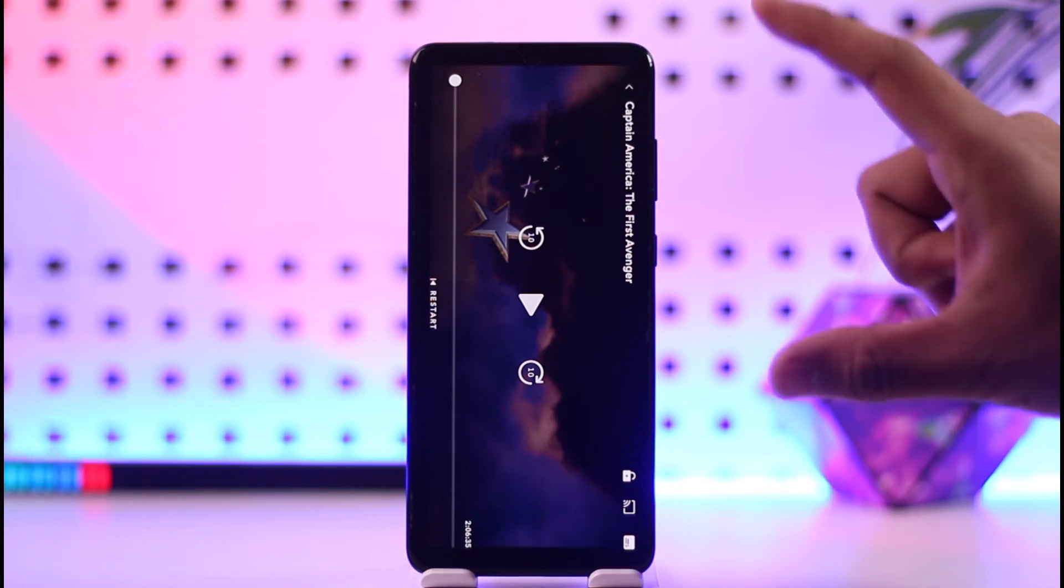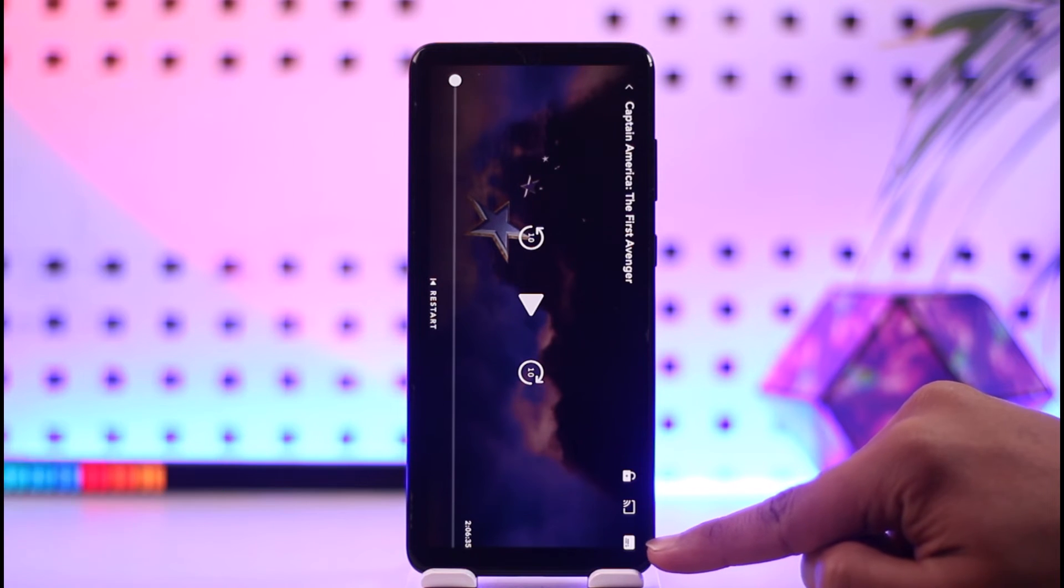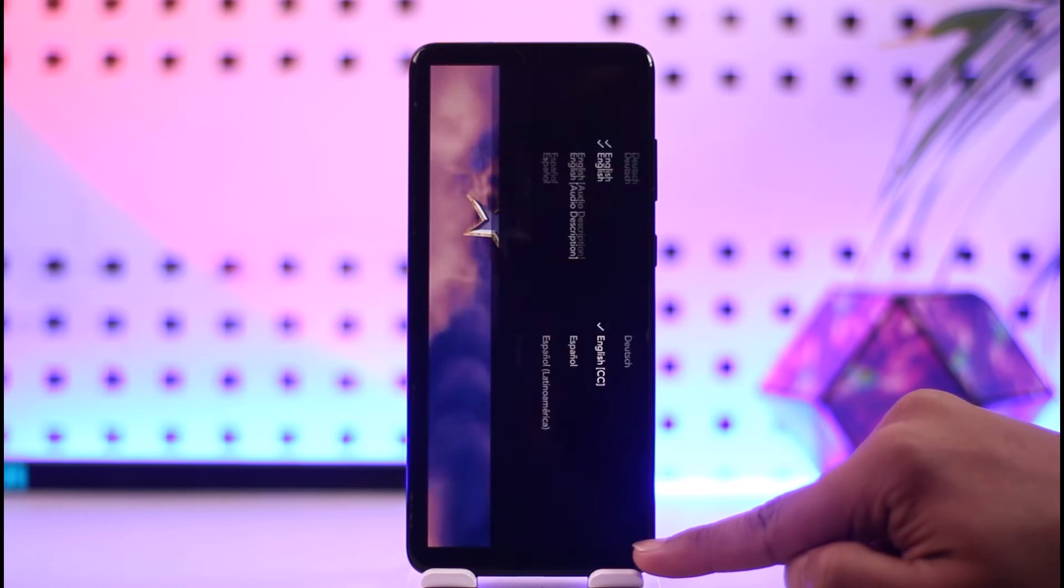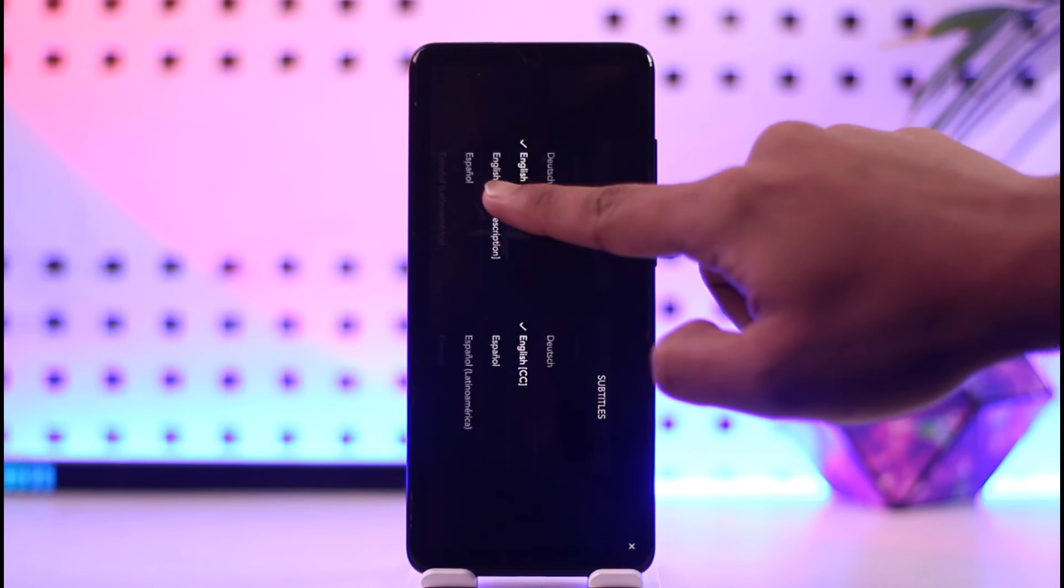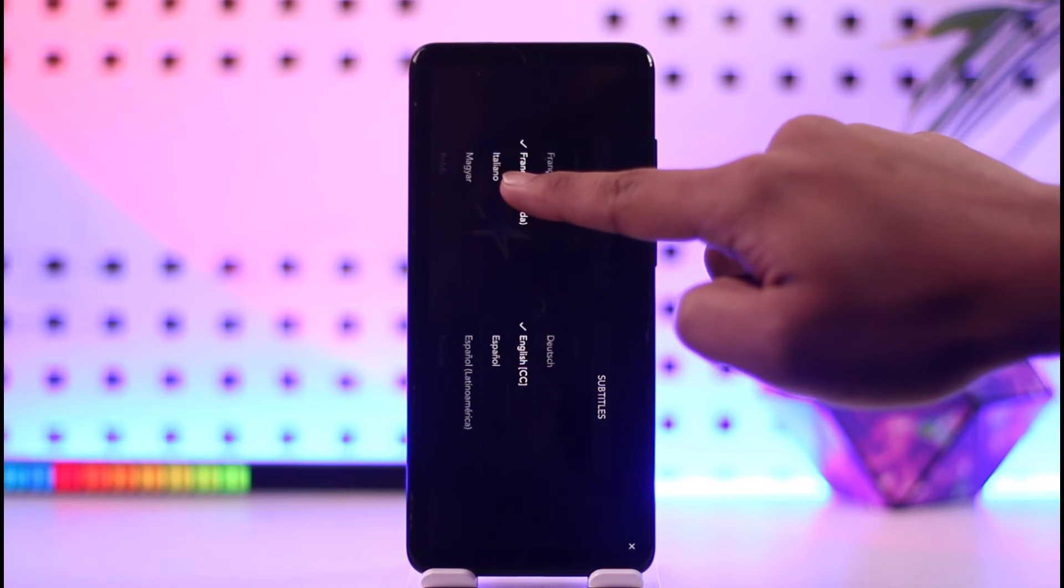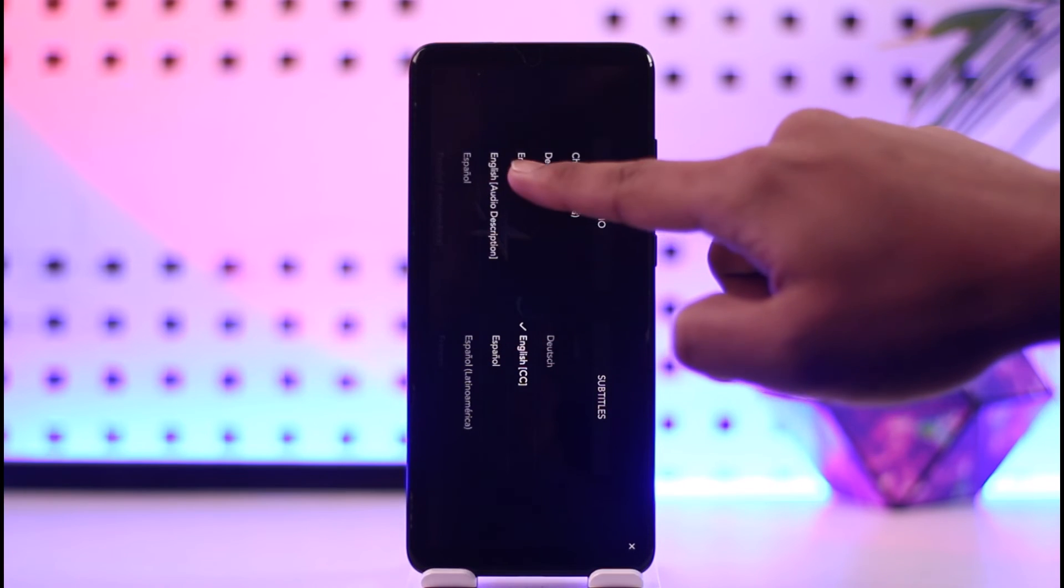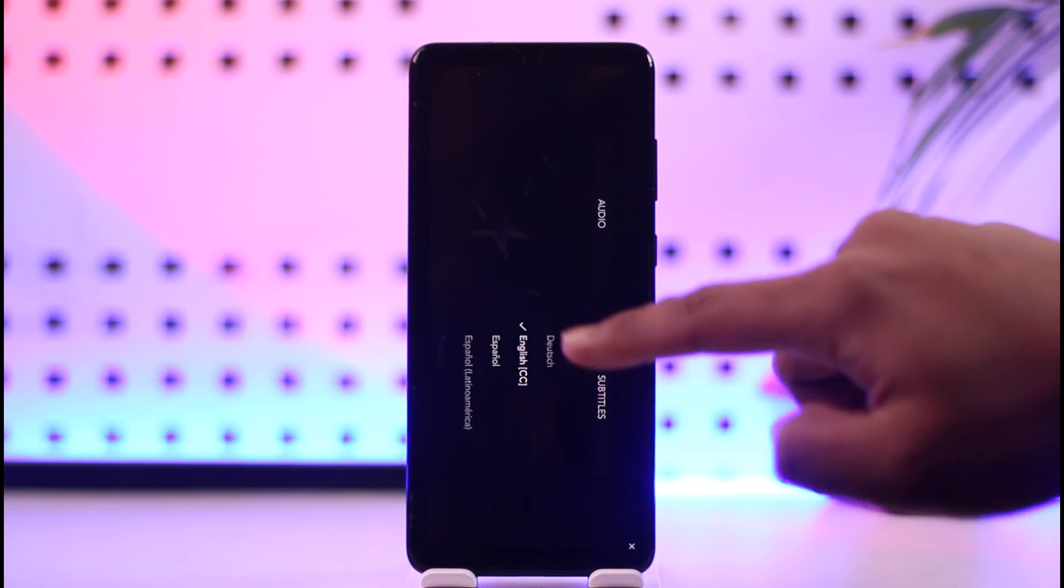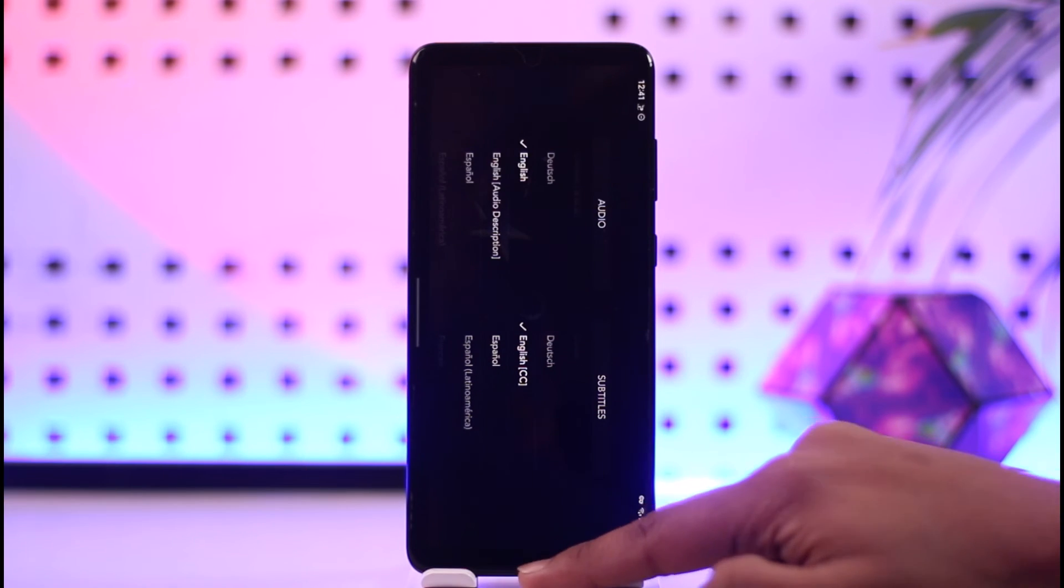If you want to change the language for the movie, just tap on this icon from the top right-hand side of the screen. Then here you'll see Audio, and you can change the language or audio for this particular movie.